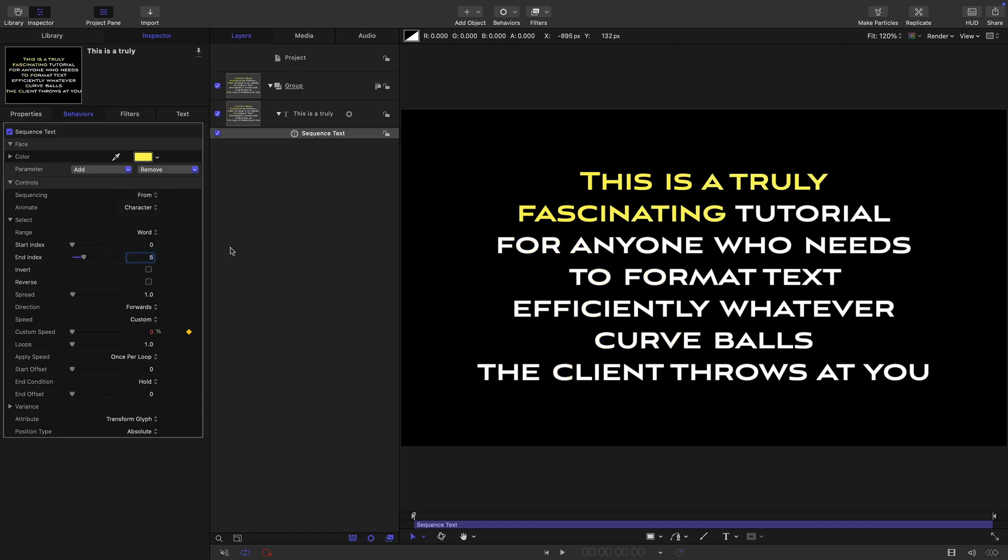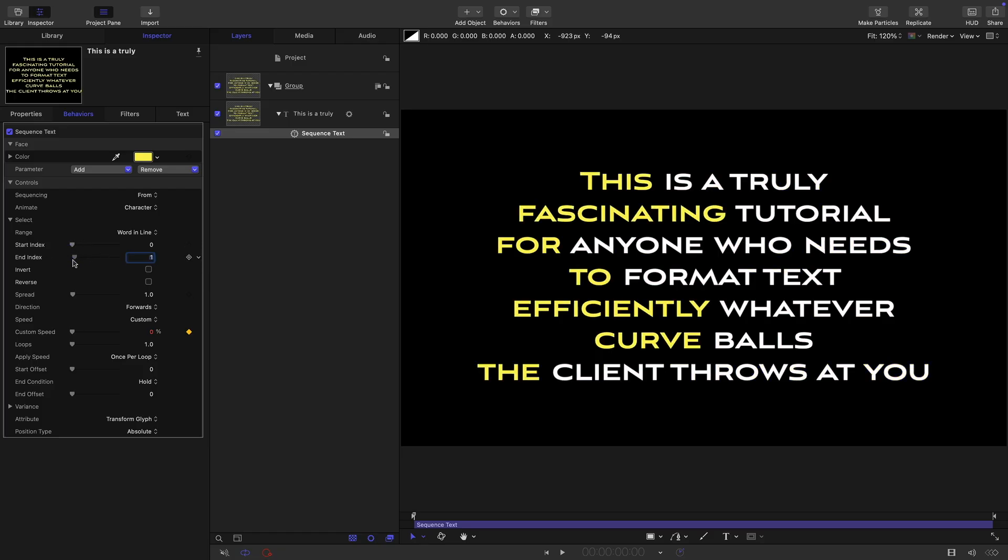Word is what it says it is, we're highlighting each individual word. Word in line is great. So let's go for zero and one. Now we've highlighted the first word of every line. If we reverse it, we've highlighted the last word of every line. Very useful. And do you see how easy it is?